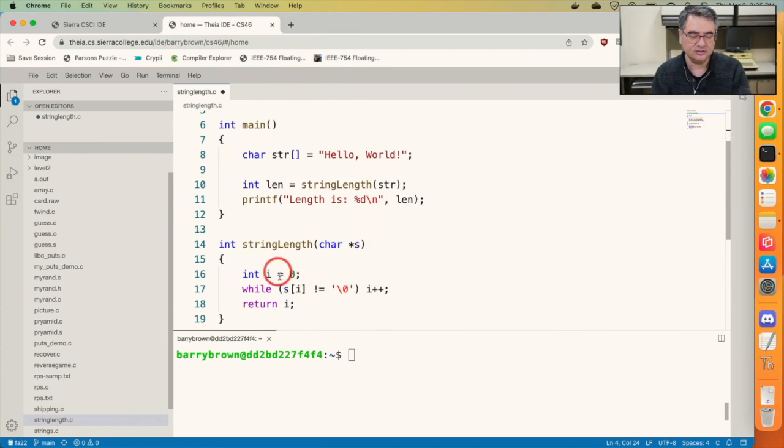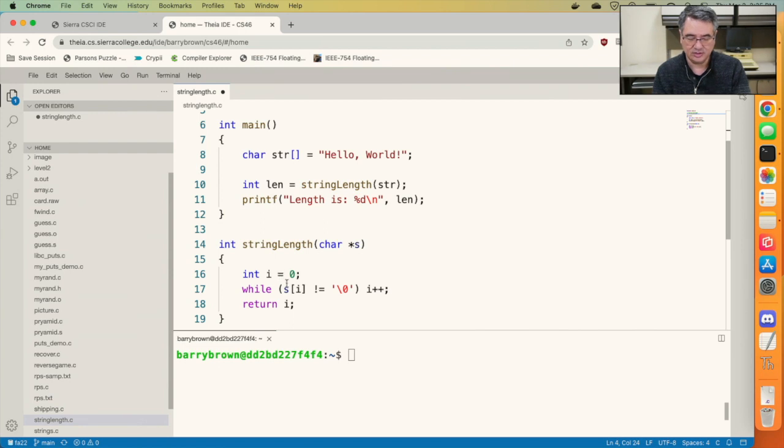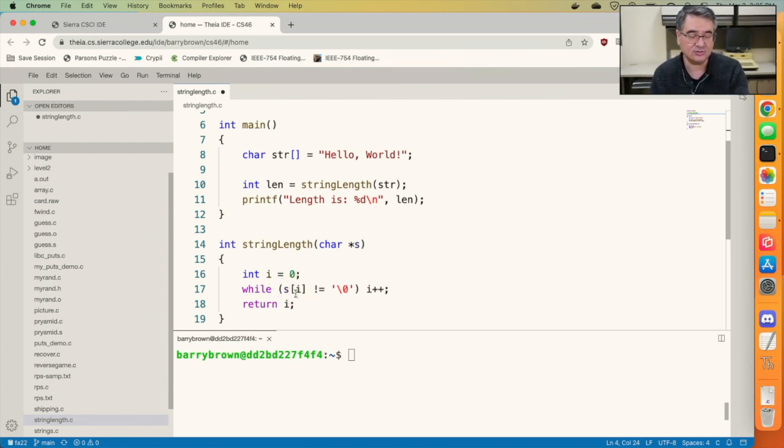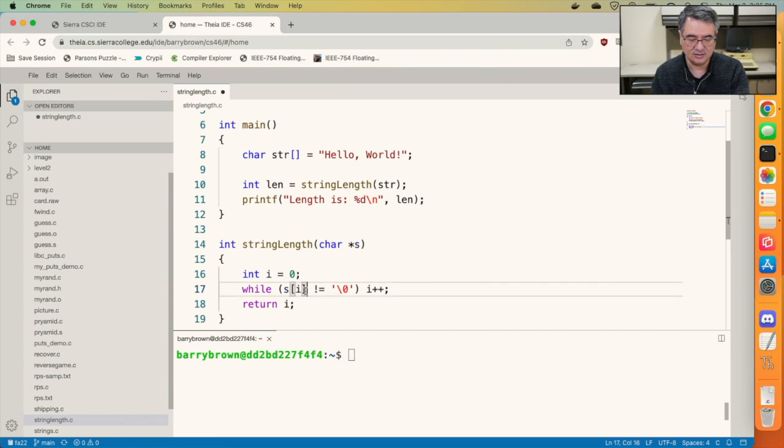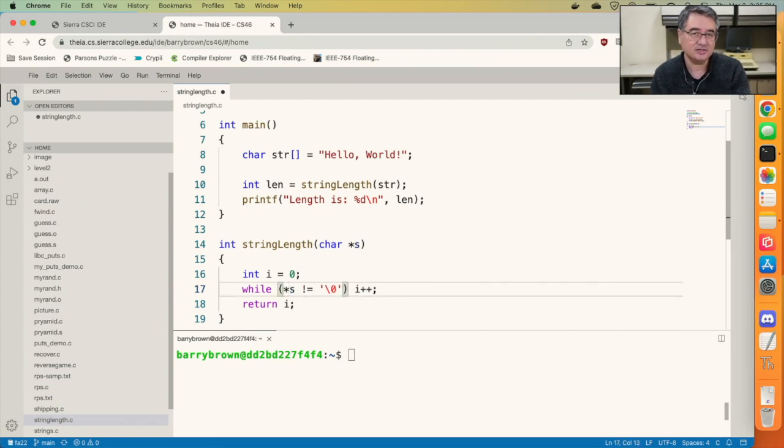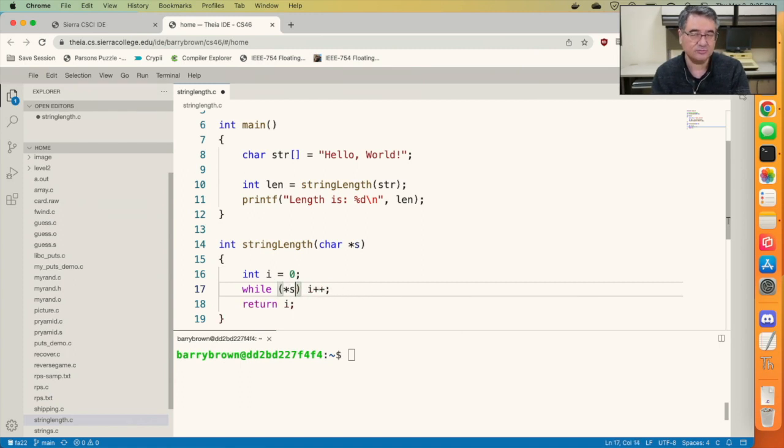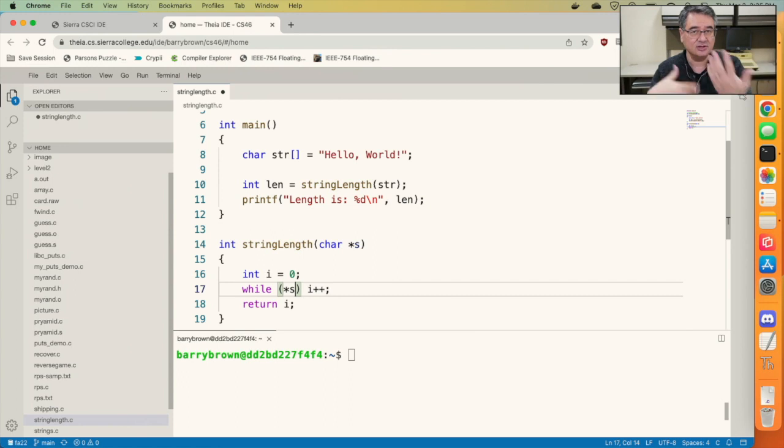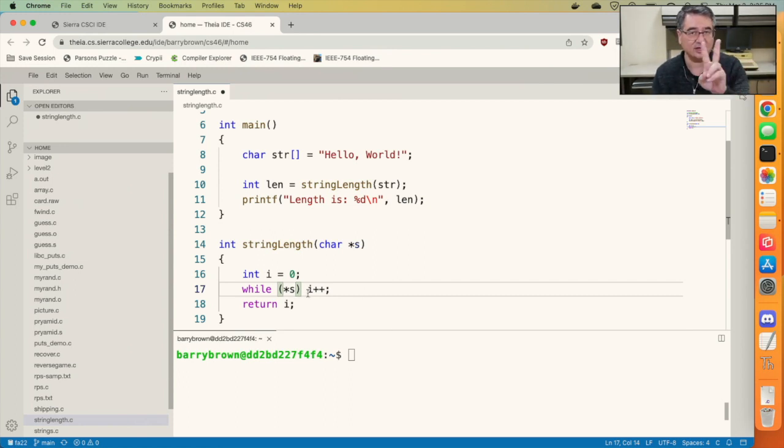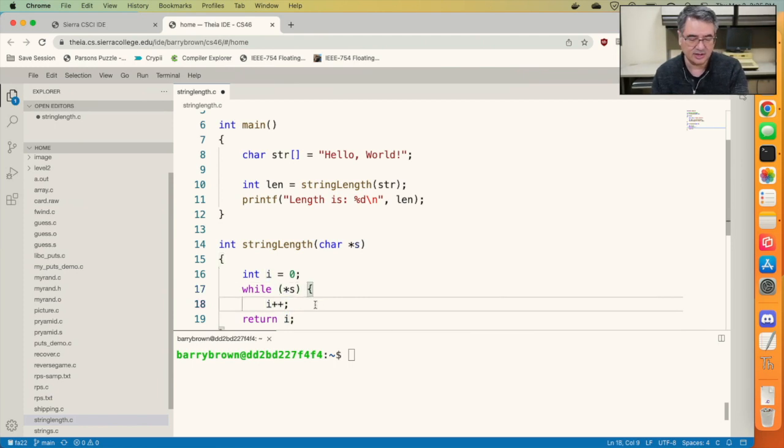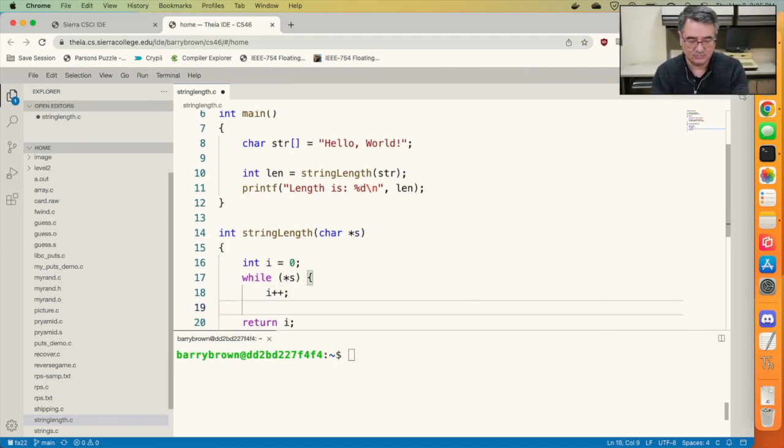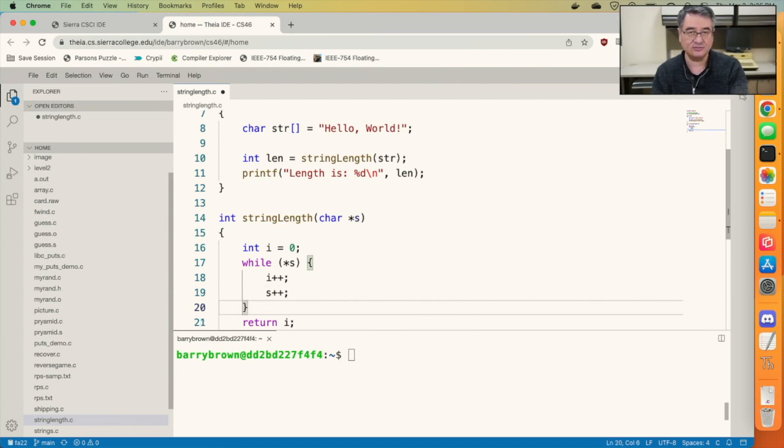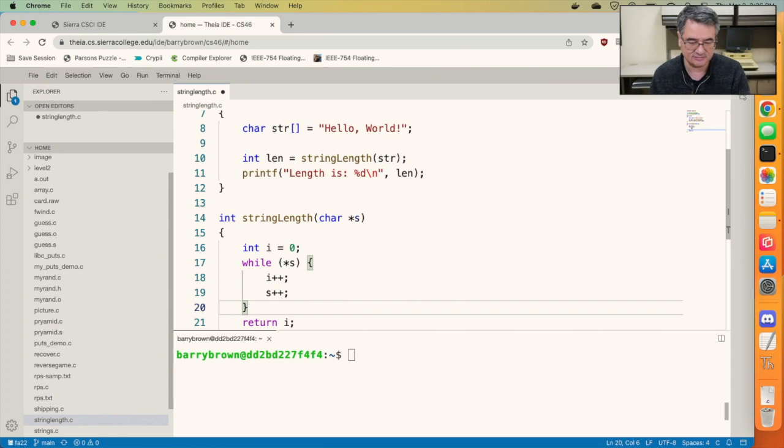We still need this counter because we have to keep track of how many characters we've seen, but we can change the condition so that instead of looking at the ith character of the string, we just dereference s and check to see what character it's pointing to. We don't have to do an explicit check against the null character because its value is zero, and that's implied in doing a check against the character. If the character is not zero, the loop will continue. And as long as the loop is continuing, we actually have to do two things. We need to increment i to keep track of how many letters we've seen, but we also need to increment s so that it will go through the string, looking at each character successively.